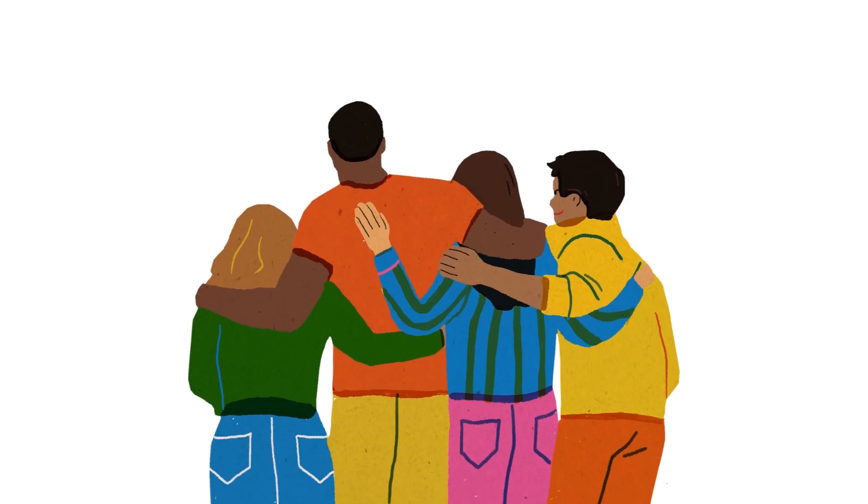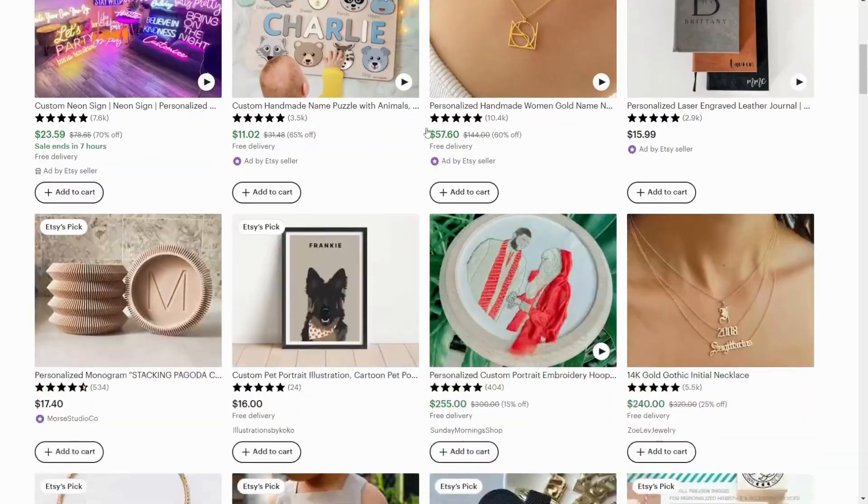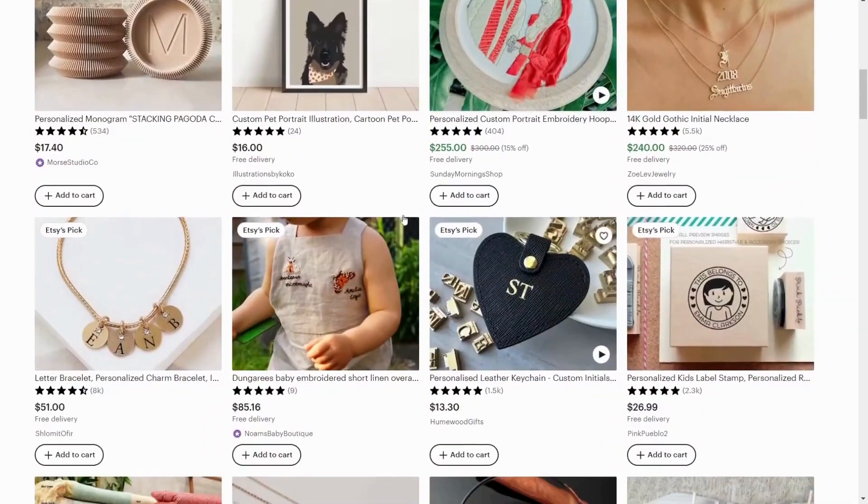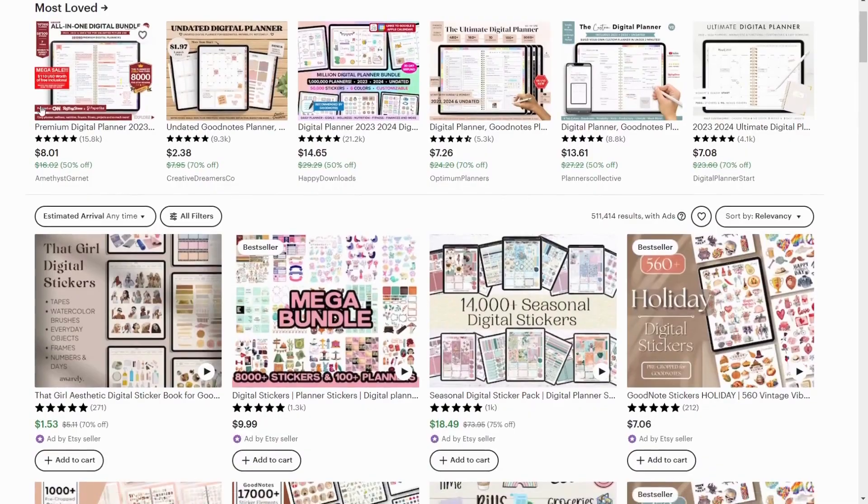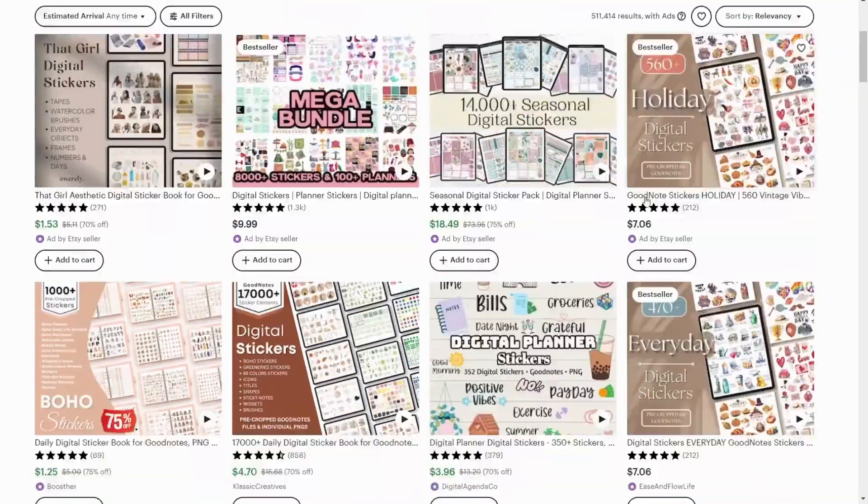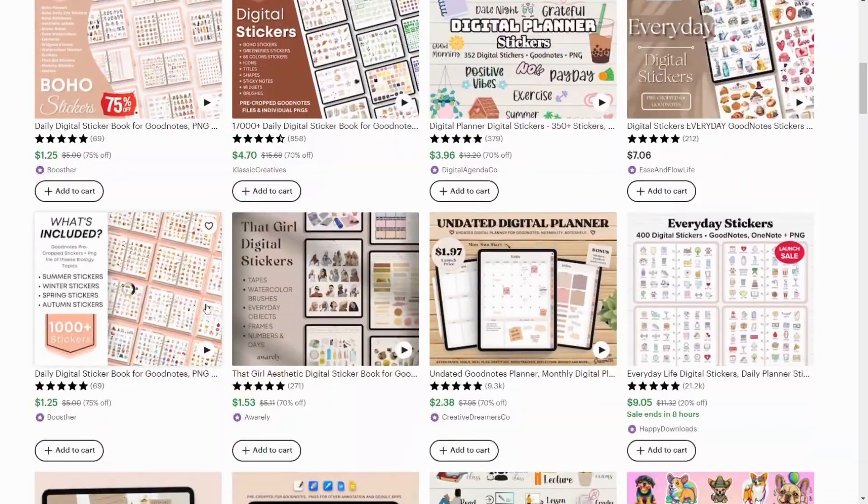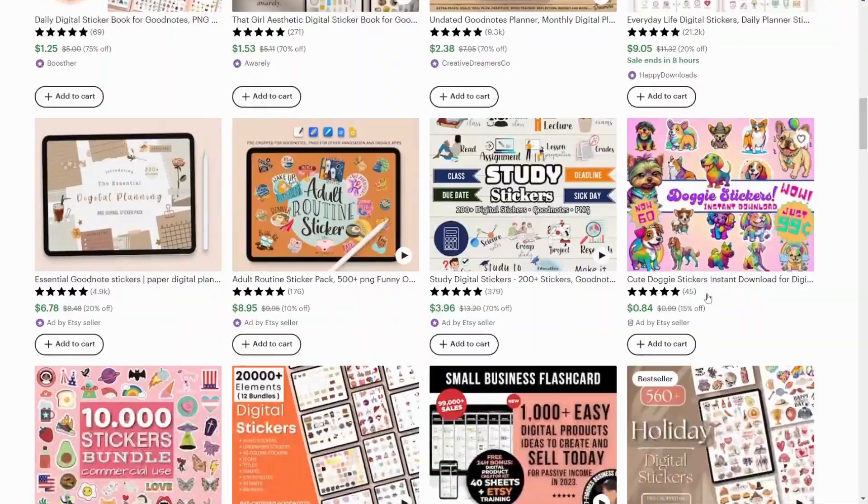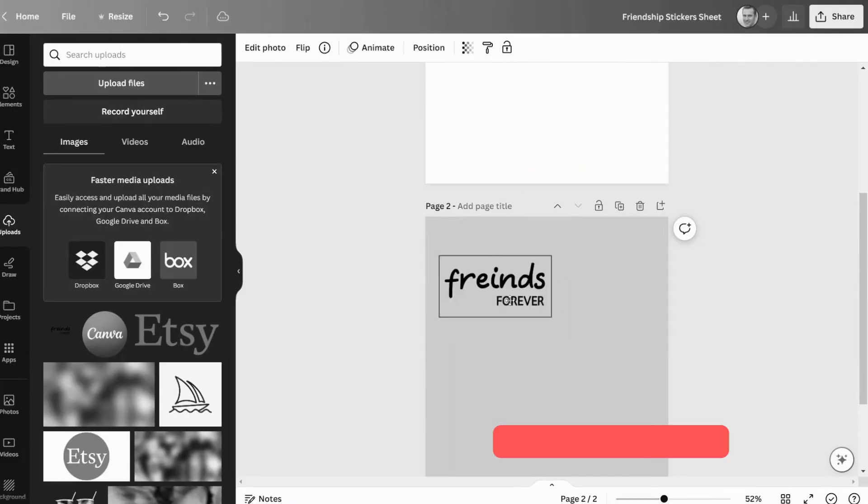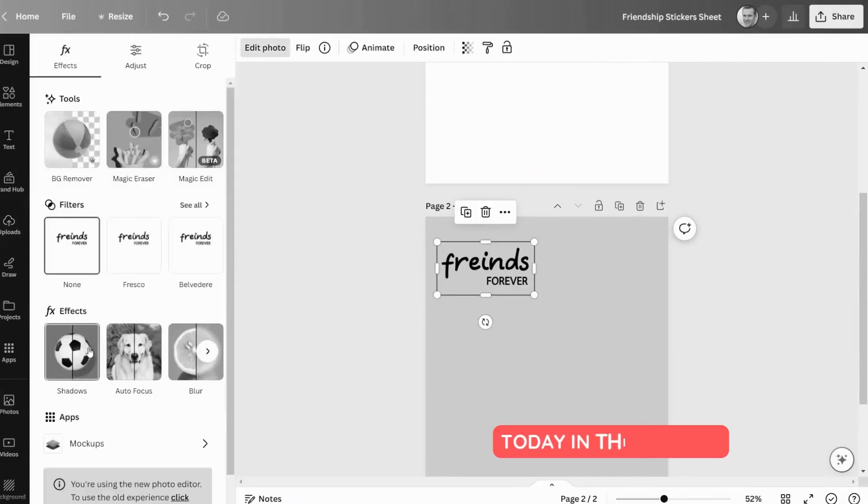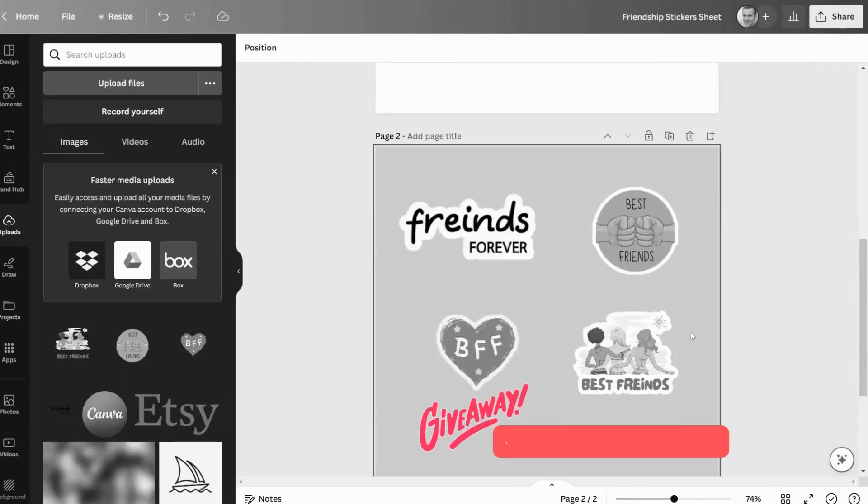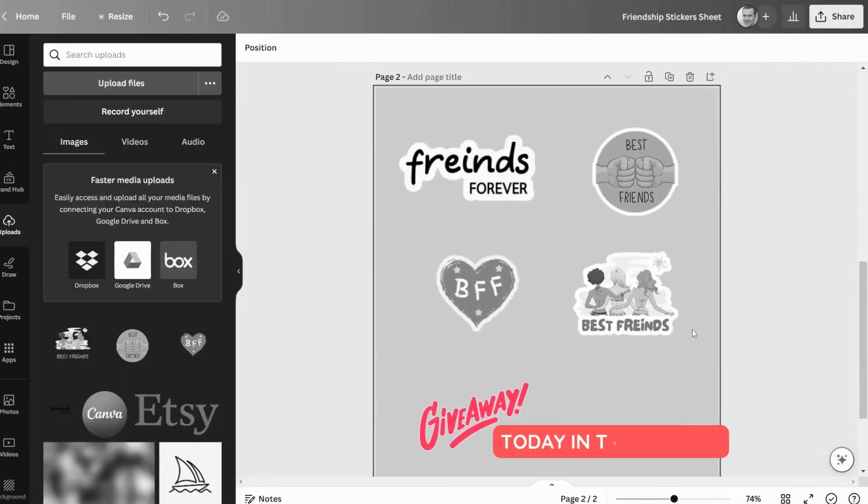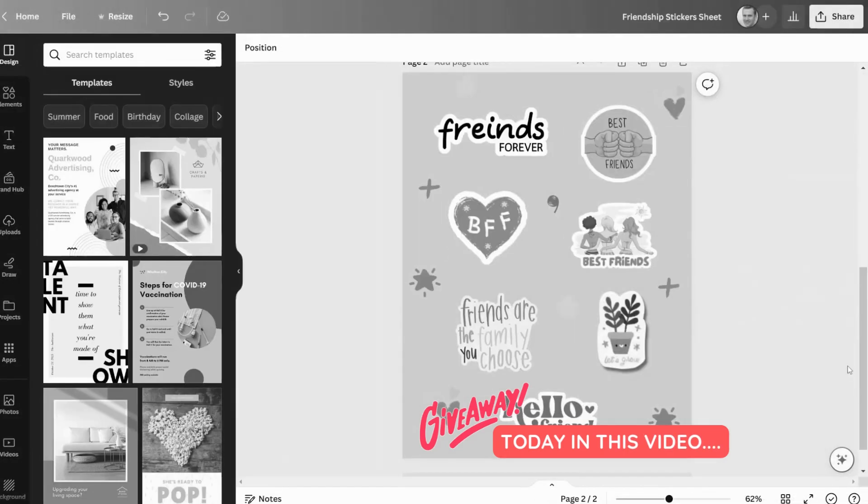Friendship Day is coming up in a few days, and everyone is hunting for gifts for their friends. Stickers have become popular in recent months, so you may add this product to your store and increase sales. In this video, I'll show you how to make friendship digital stickers using Canva and I'll also give away my sticker sheet to all of my viewers. Read the video description to get the giveaway. So let's get started.